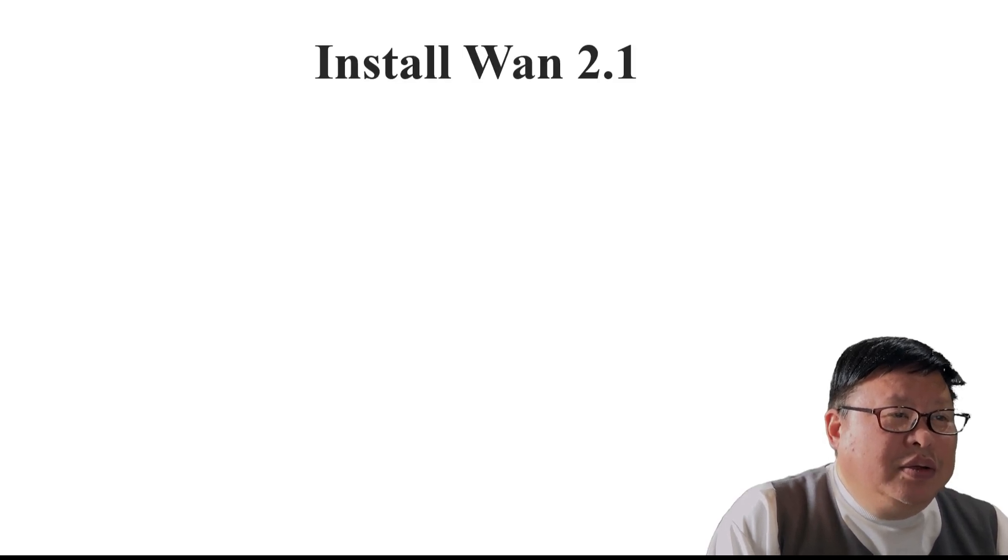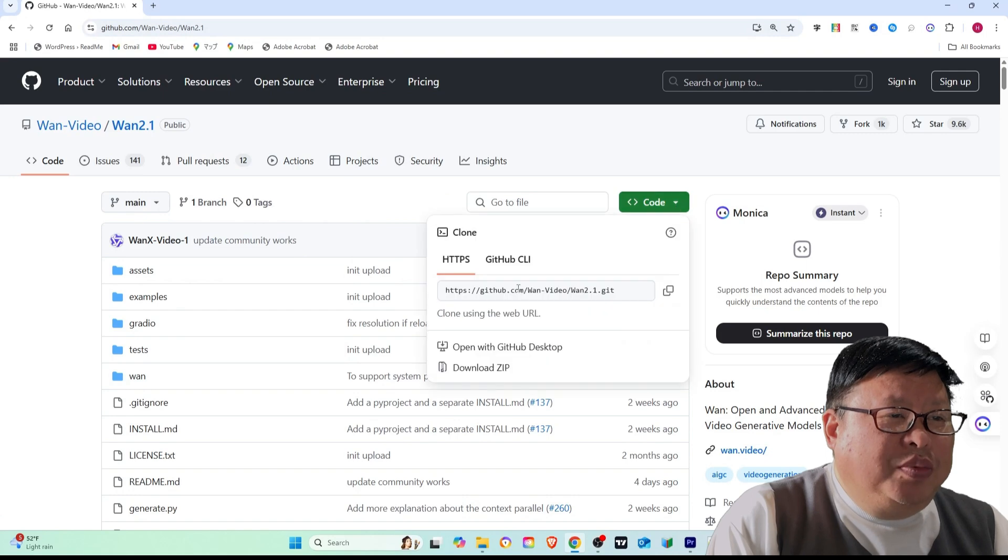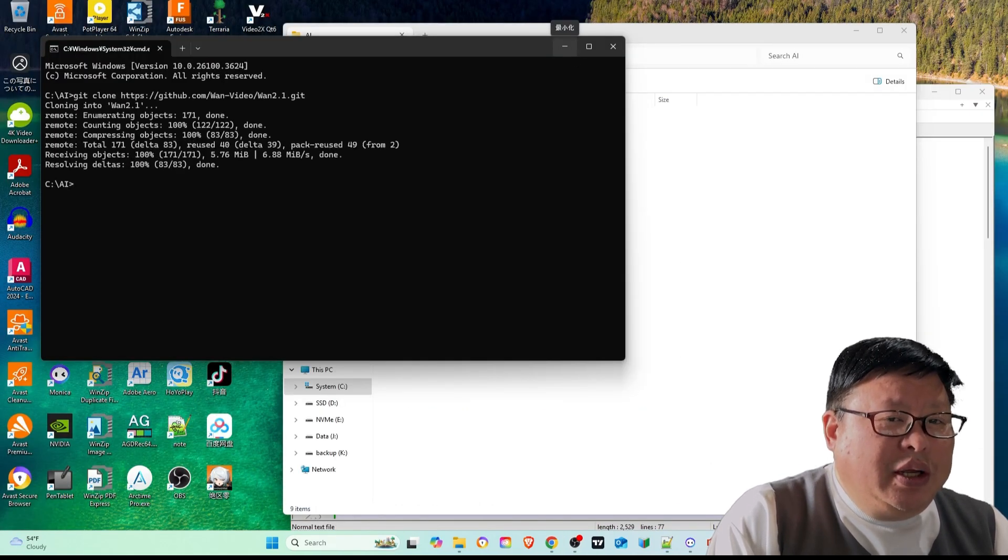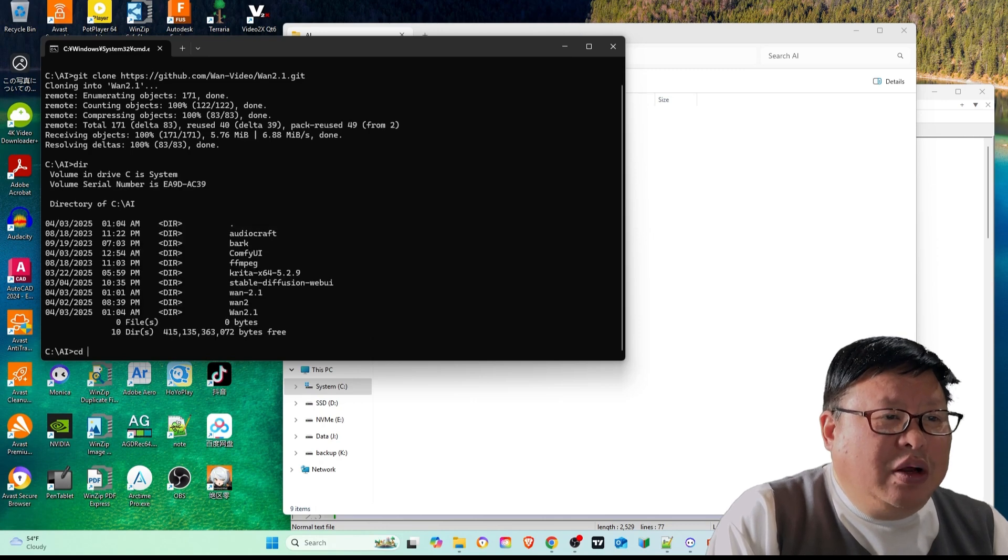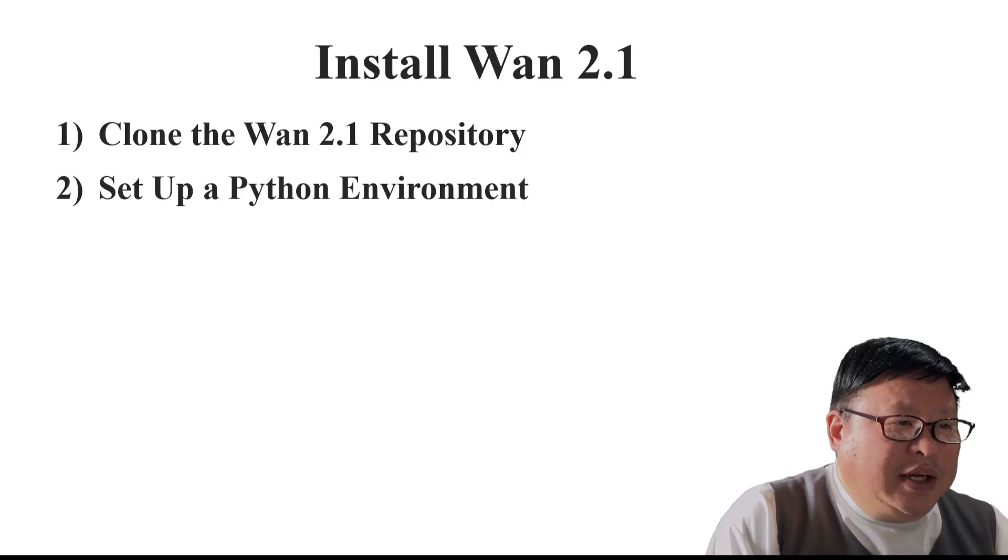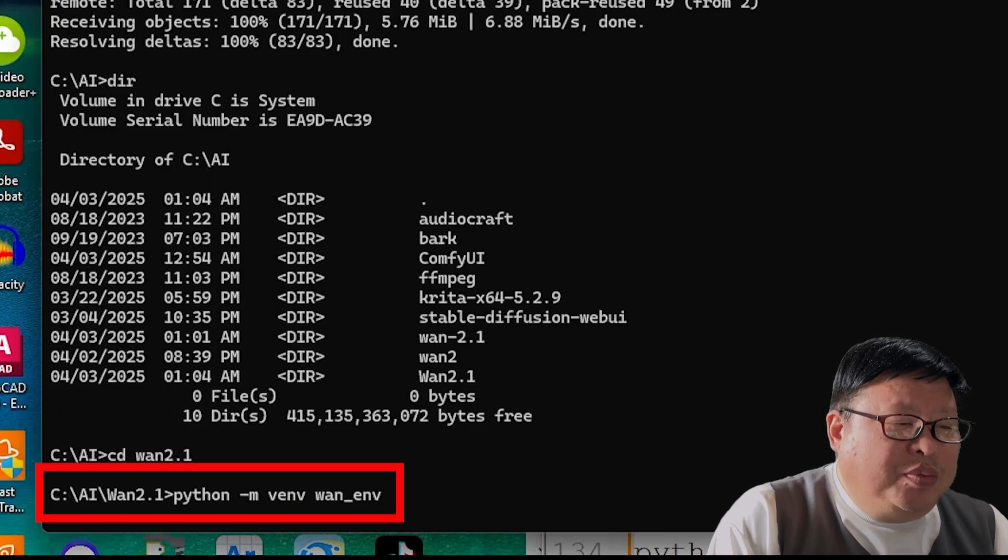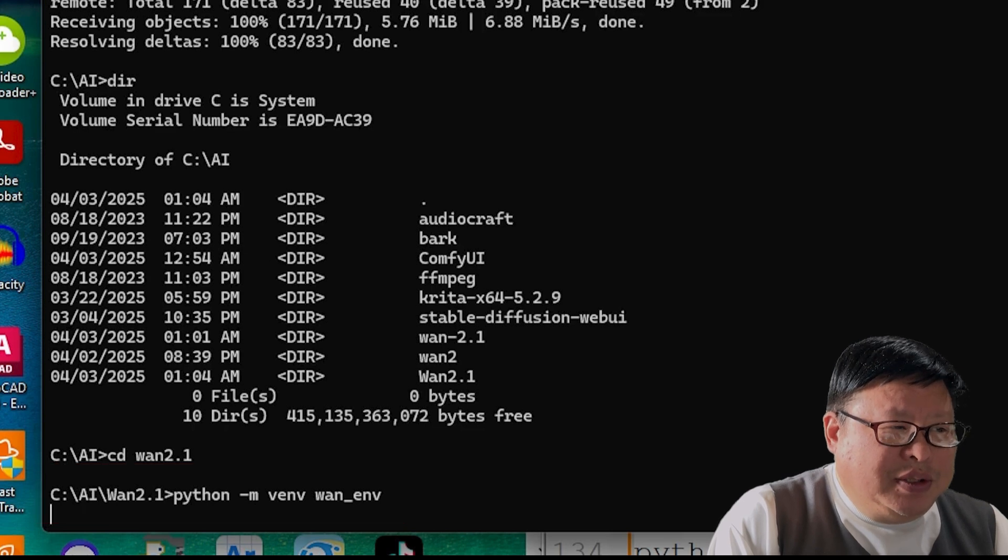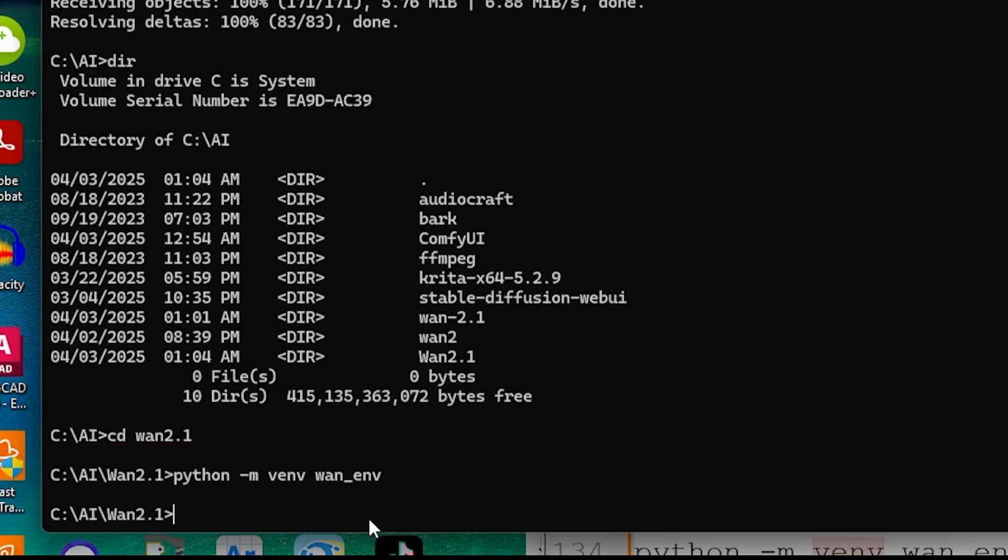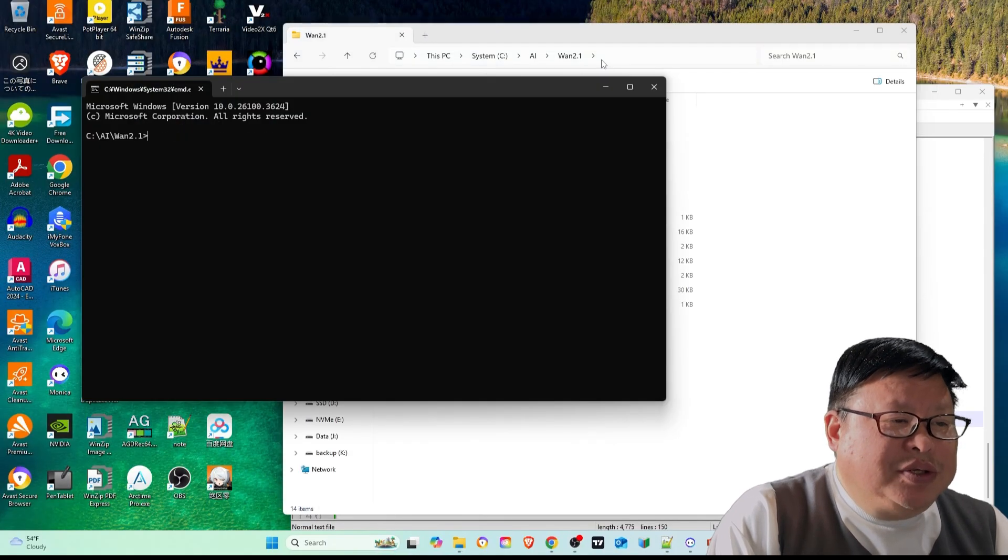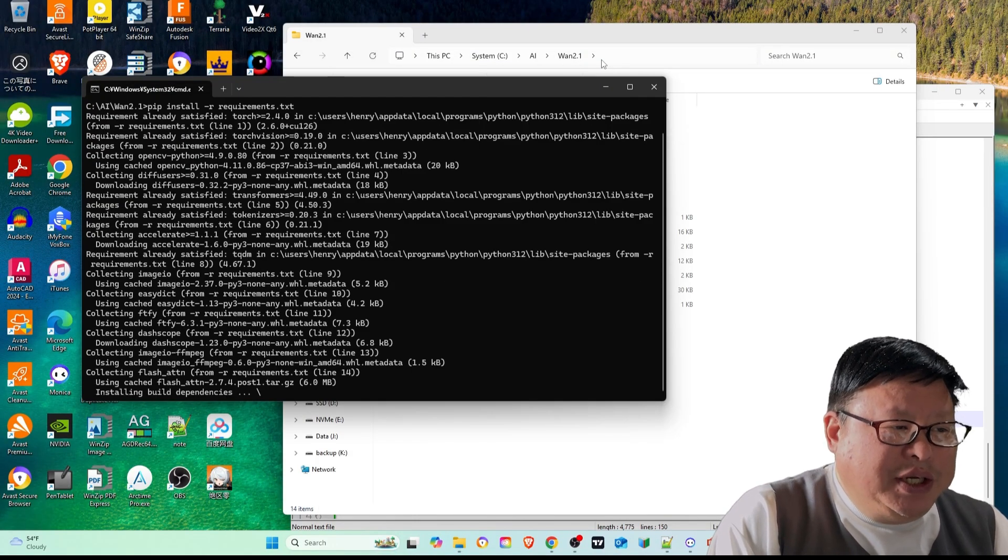Installing WAN 2.1 locally. Clone the WAN 2.1 repository. Open a terminal and run git clone repository address. Navigate to the cloned folder. Set up a Python environment. Create and activate a virtual environment for WAN 2.1: python -m venv wan_environment. Install dependencies: pip install -r requirements.txt.